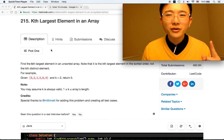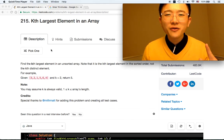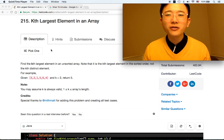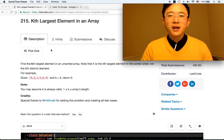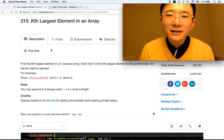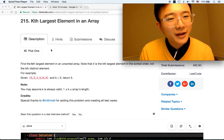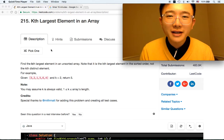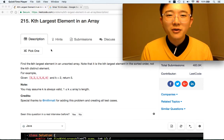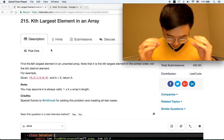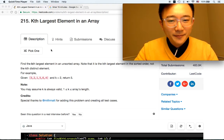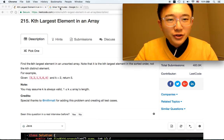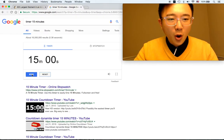A hundred subscribers — thank you for the support from all around the world. It means a lot to me. Let's celebrate this by finding the largest element in the array. Okay, not the most fun way to celebrate, but let's try to make it fun. All right, three, two, one, go.